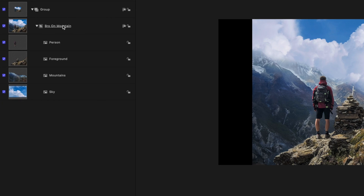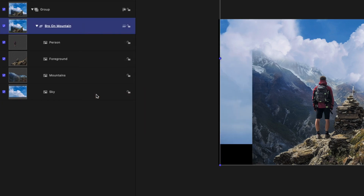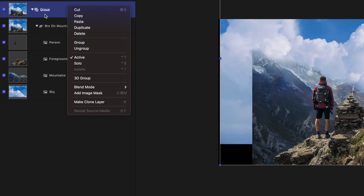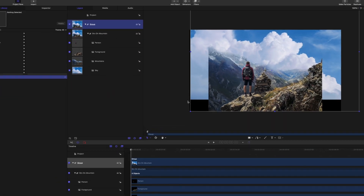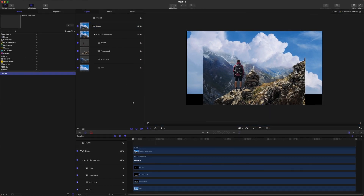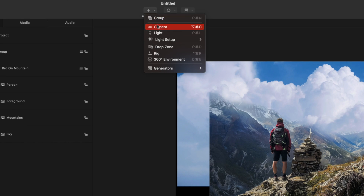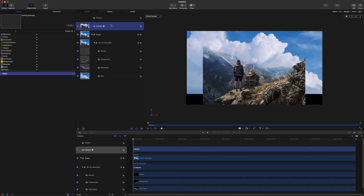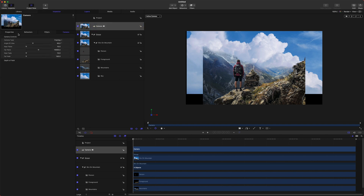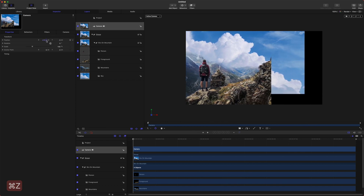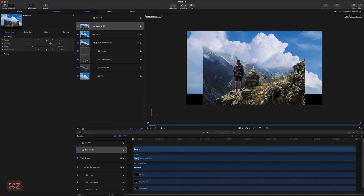From there, we are going to right-click our photo and set it to a 3D Group, and also right-click the top group and set that to a 3D Group. The next thing we need is a camera for this project, so come up here to Add Object, click that, and go to Camera. Now you'll notice we can go into our Inspector Properties and if I move this around the whole video will move with it.